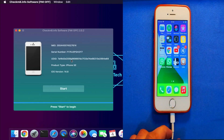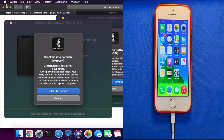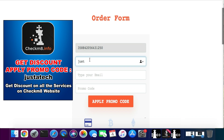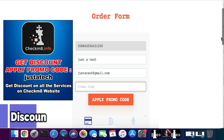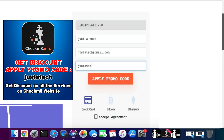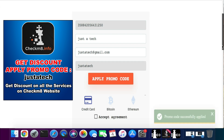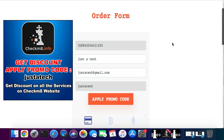This device is already registered on the server, that's why it shows 'Start.' For a new device you'll get a form — just click 'Order FMI-Off Remove,' which opens the payment page. Fill in your details: your name, your email ID, and in the promo code field type 'justattack' to get a good discount on all products and tools on the CheckMate website. After you register, your device will be instantly registered on the server and you're ready to use the tool. Just disconnect your device and reconnect it so it refreshes the device status.